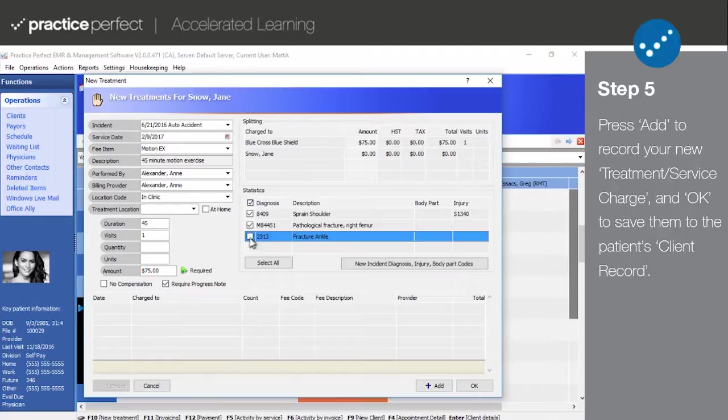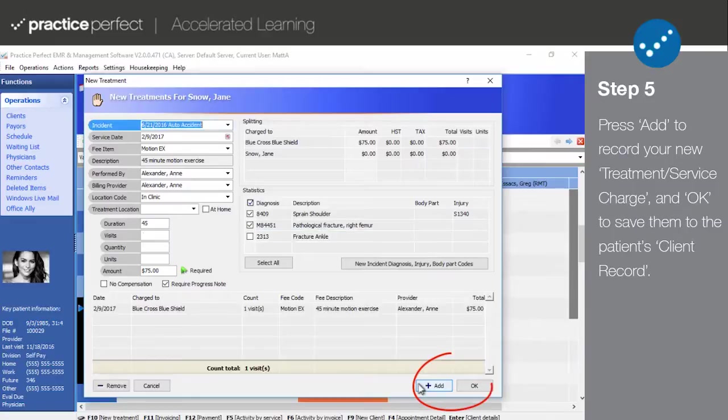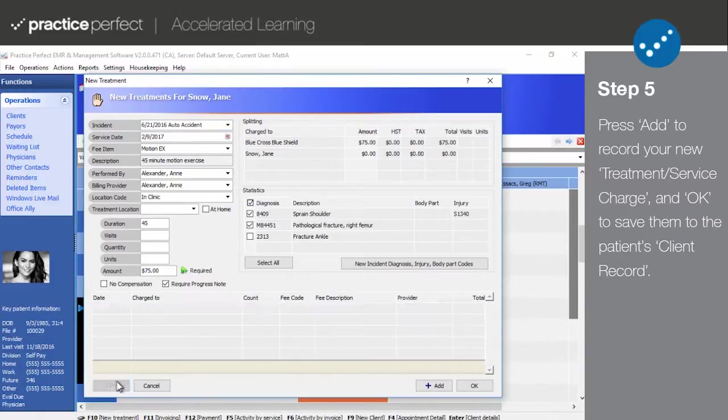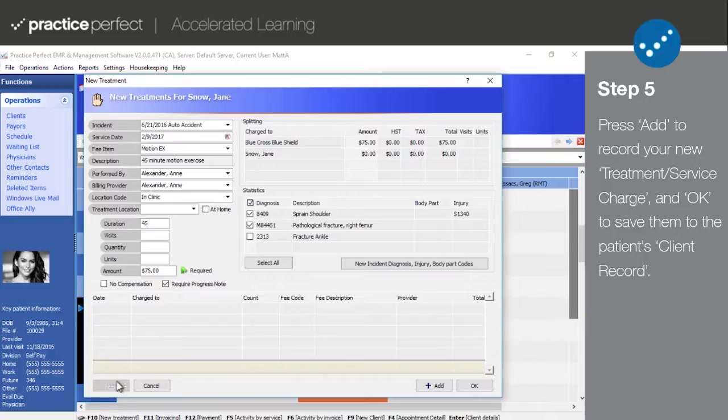Step 5. Finally, when you're happy with the settings, press add to record your new treatment or service entries and OK to save them. You're able to remove the charge from the treatment or service entry if you highlight it and click remove before pressing OK.